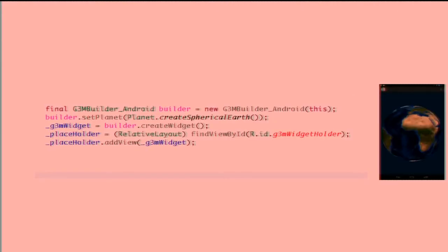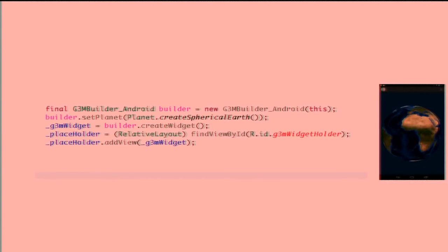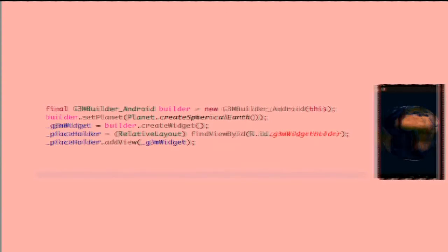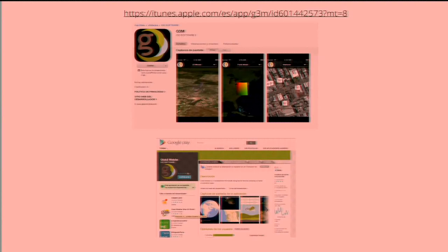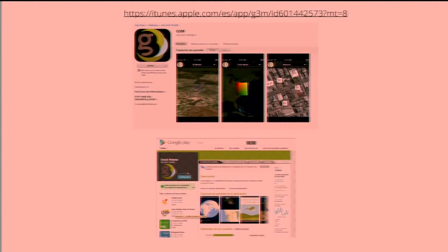And now, this is an example in action. This is what you have to code for an Android app. Pretty simple. This is where you can find applications in iTunes and Google Play.